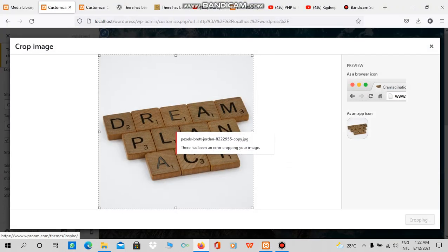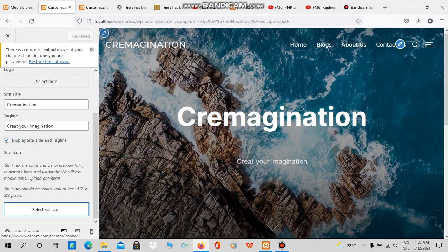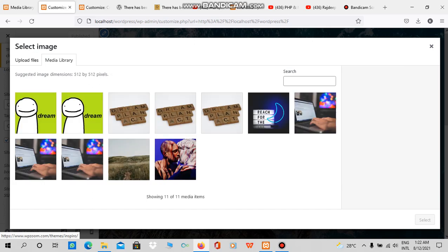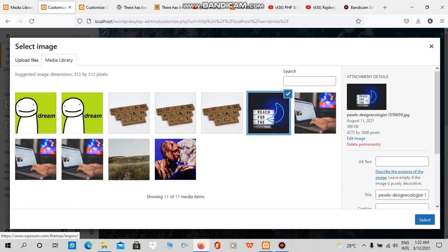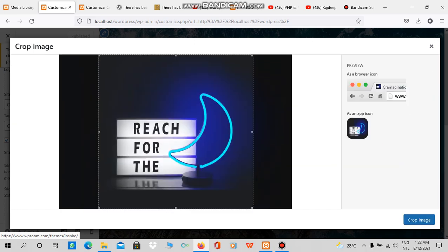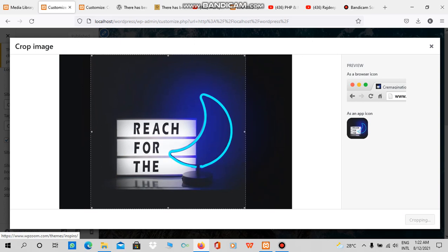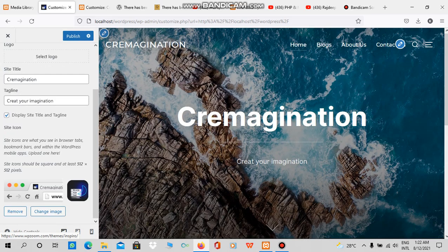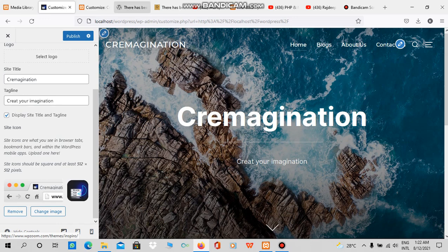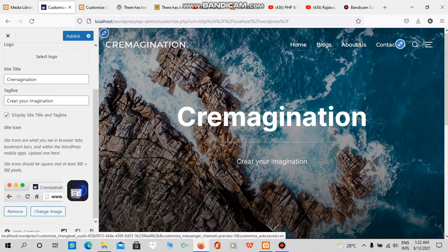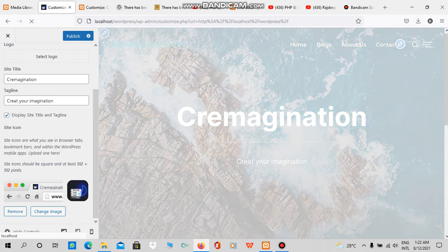Now go back to your site and try to upload it again. I want to upload this picture as my site icon. And boom, the problem is solved.